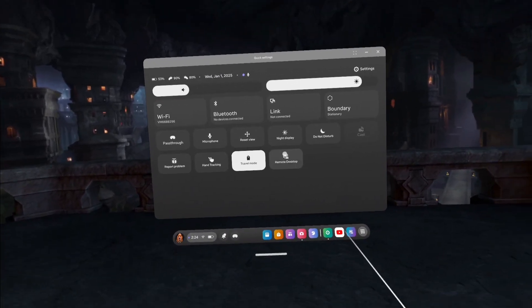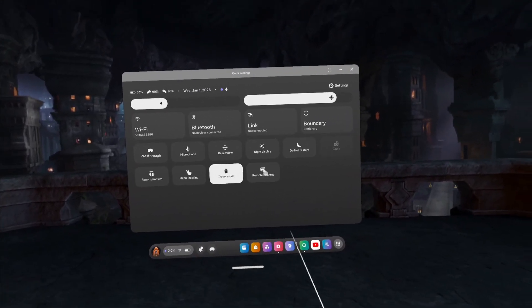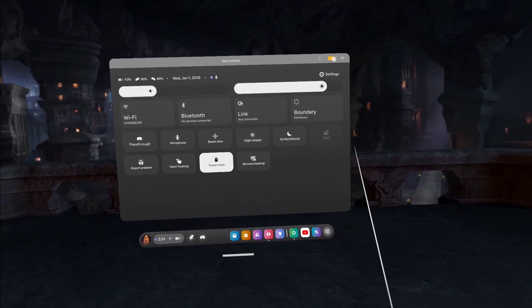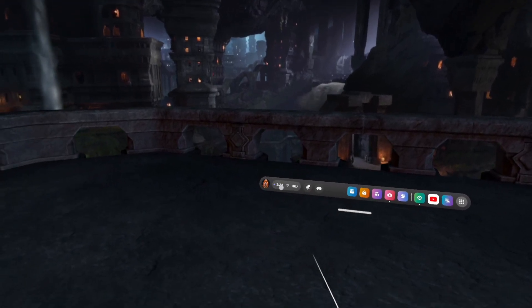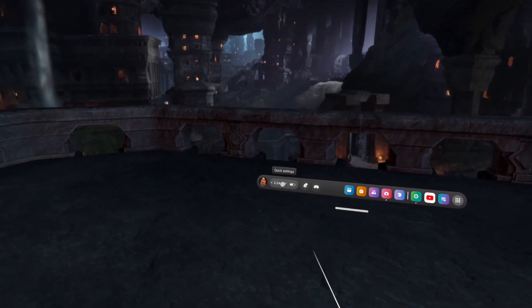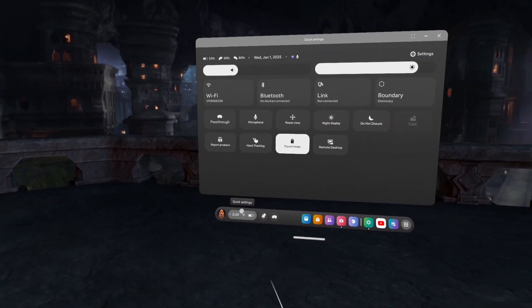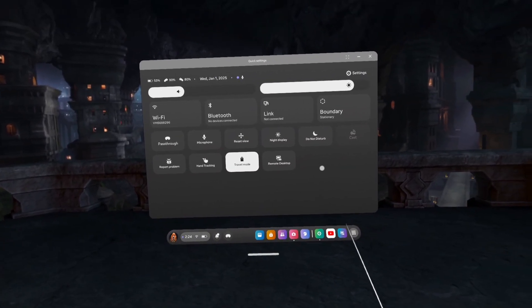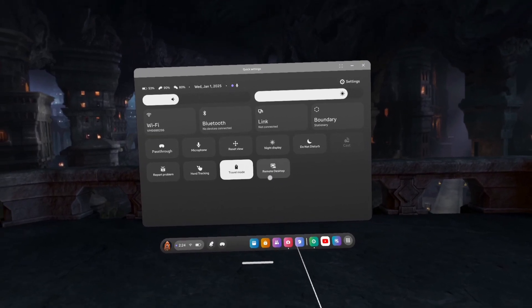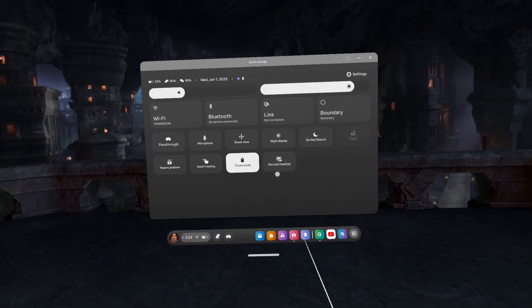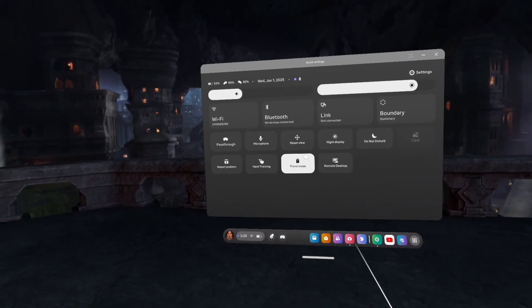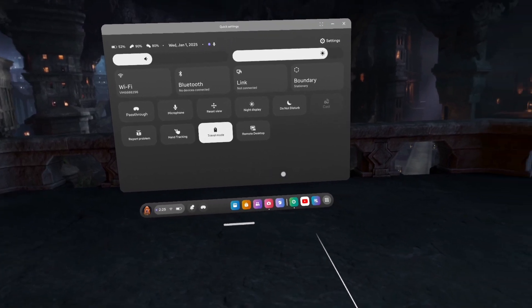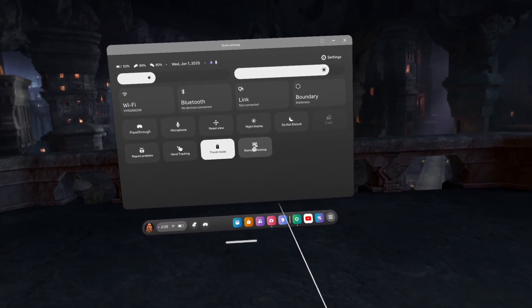So if you can't find this, as you just saw me do, you want to go down here and it'll say Quick Settings. Click on that and then press Remote Desktop. Now ignore that I'm in travel mode, I've just got it on for a certain reason at the moment. So you want to click on Remote Desktop.